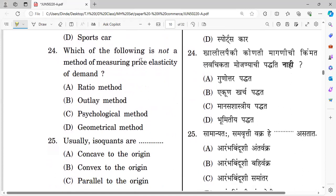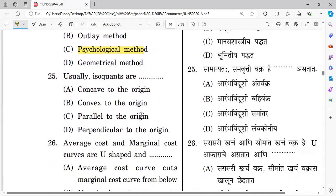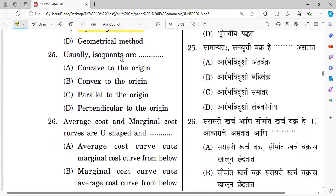Question number twenty-four: Which of the following is not a method of measuring price elasticity of demand? Options: ratio method, outlay method, psychological method, and geometric method. The right answer is psychological method — it is not a valid method for measuring price elasticity of demand.